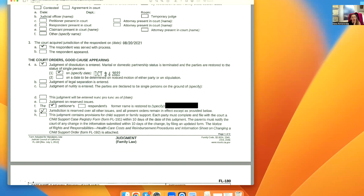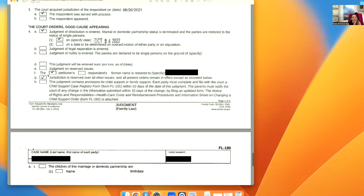If you want something else, you can say this is E — judgment on reserved issues — or judgment on dissolution where marital status is terminated and restored. Typically we would check off one depending on your case. Some of you might wonder what 'D — this judgment will be entered nunc pro tunc as of date' means.